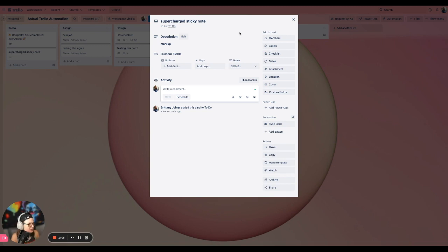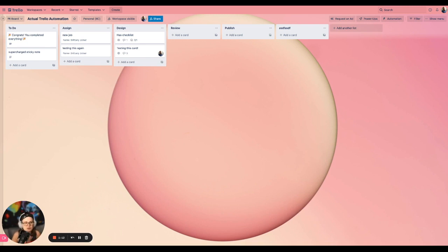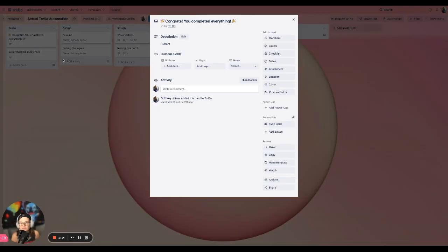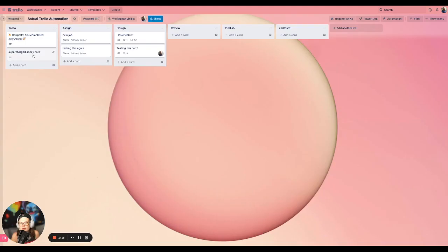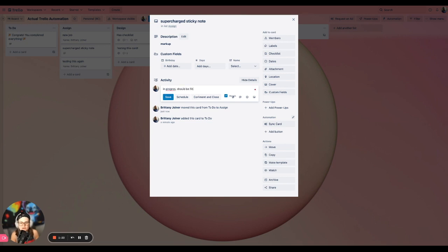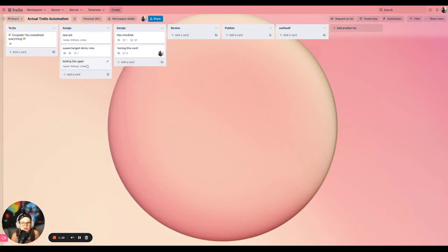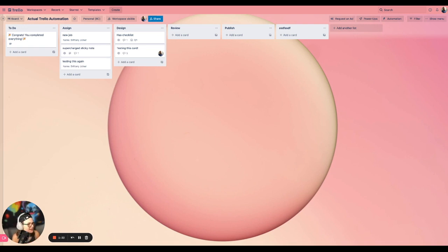And the beauty of Trello is that this is it. Like, what I've just described, I don't need to tell you anything else. And you can start sending people in and realizing, oh, here's a task. Okay, I'm working on that. I'm going to drag it to this list. Okay, I'm going to add a comment in progress should be finished tomorrow. And you can leave it there. You can keep dragging it through. You can do whatever you want.